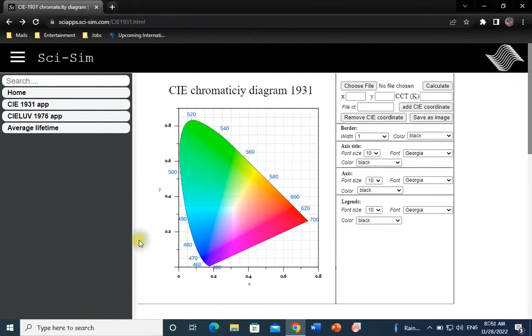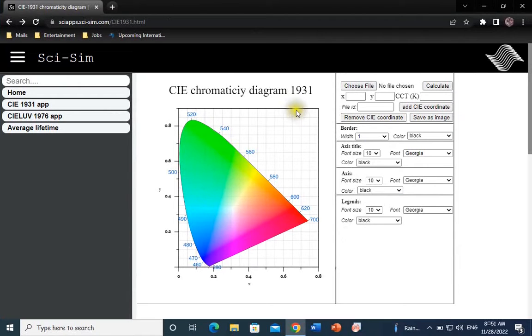Welcome ladies and gentlemen to this quick demo on how to calculate the CIE color coordinates of an emission spectrum, whether it is a photoluminescence, cathodoluminescence, or electroluminescence.